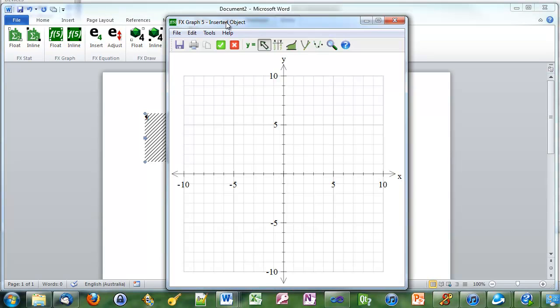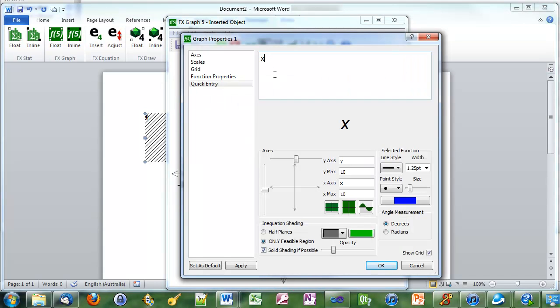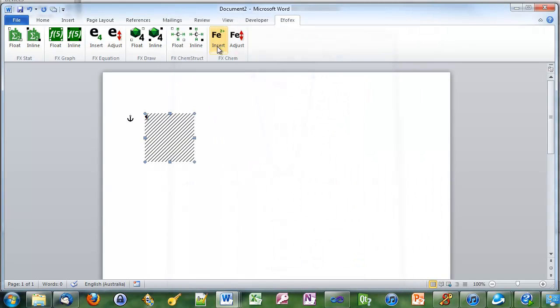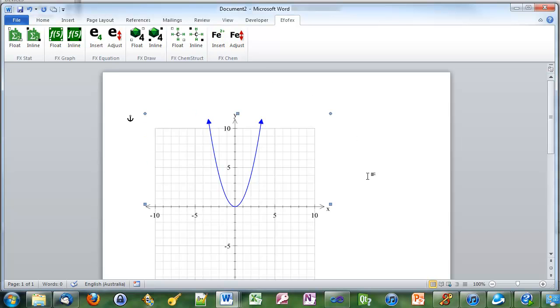Push the button. FX graph loads up and we'll add a function. Let's make it X squared. Push the green tick and it will return to Word.